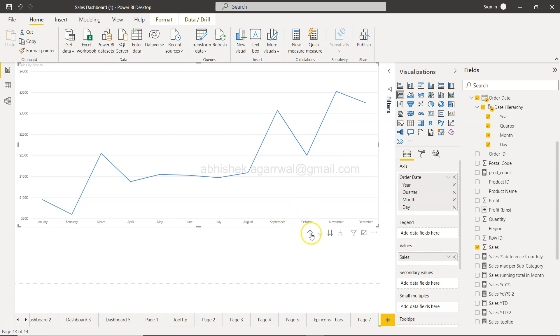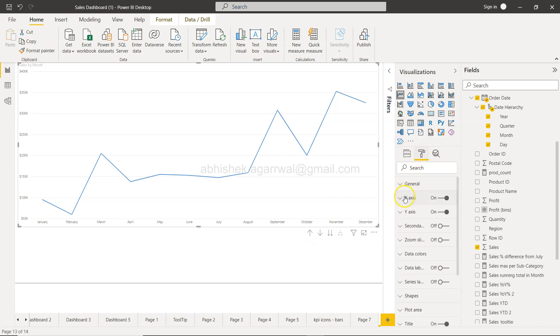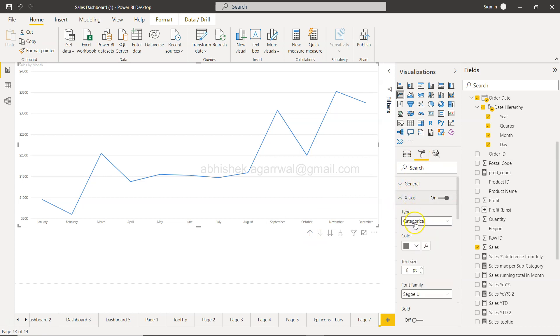One of the ways I tried is I went into this format, and on the x-axis I tried to change this from categorical to continuous, but it does not allow that.